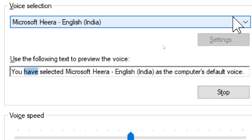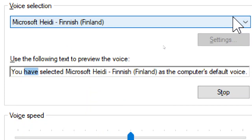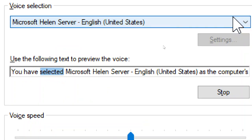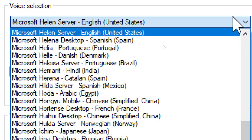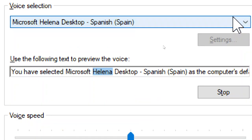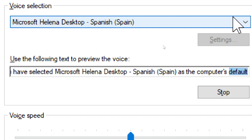You have selected Microsoft Hailey Server, English, India, as the computer's default voice. You have selected Microsoft Hailey Server, Finnish, Finland, as the computer's default voice. You have selected Microsoft Hailey Server, English, United States, as the computer's default voice. You have selected Microsoft Hailey Server, Spanish, Spain, as the computer's default voice.